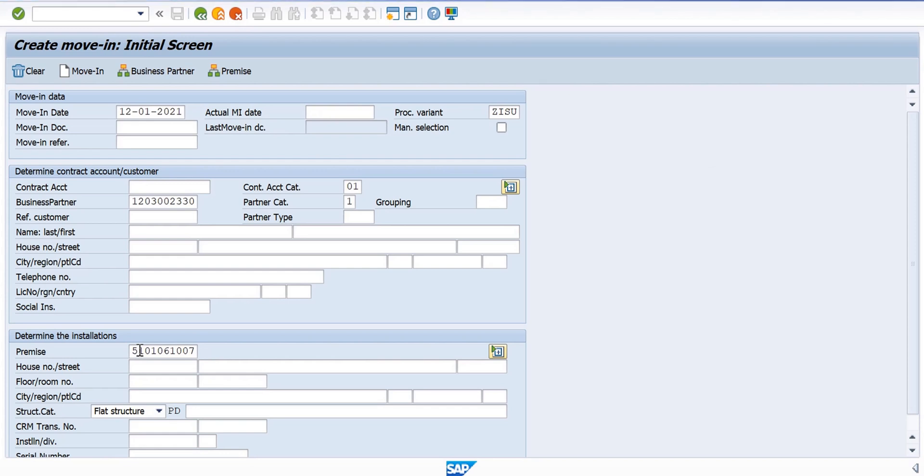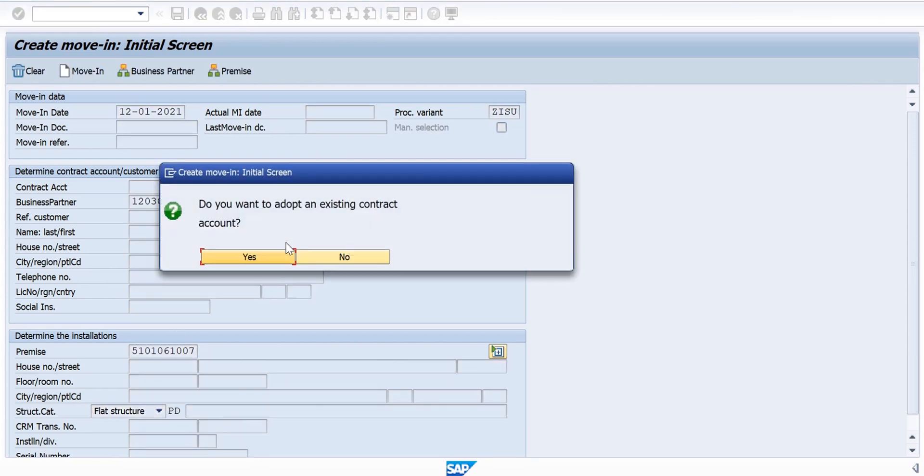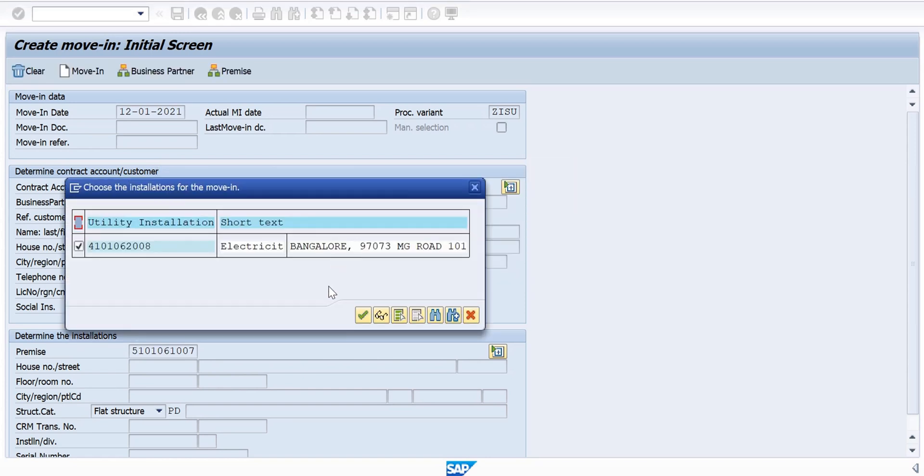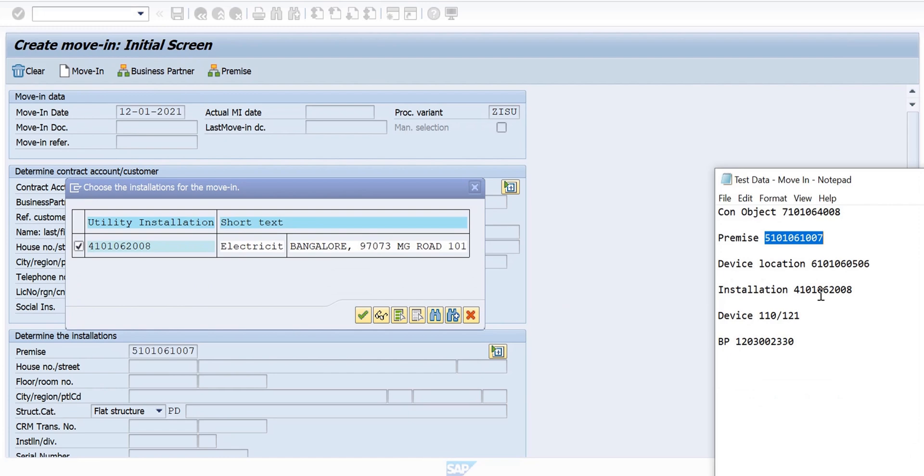Now we enter some details. Do we want a new contract account? Yes. Let's check the device. 08, yes, that's our installation.